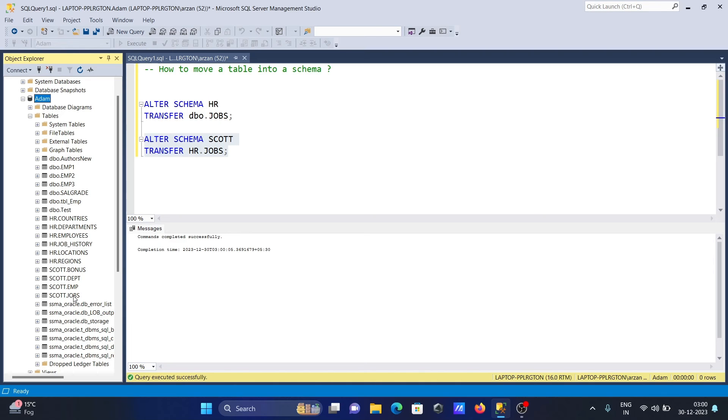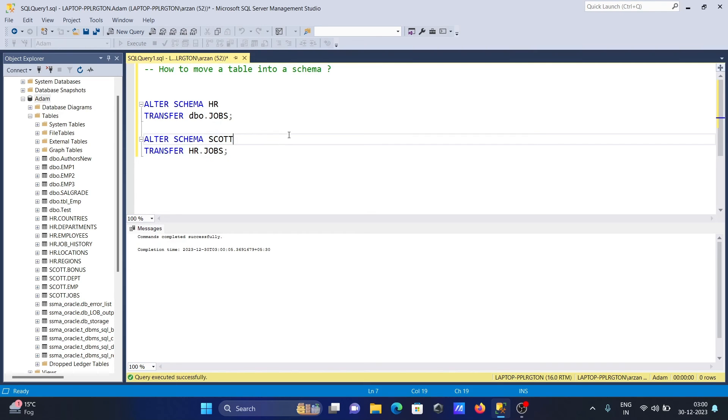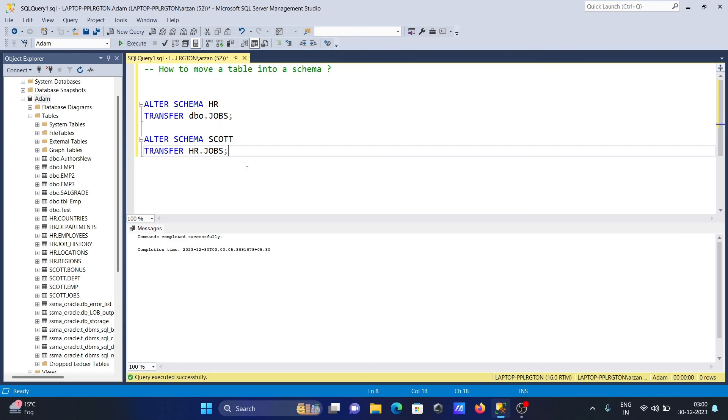This is the way we can move our table into a schema. DBO, HR, escort - these are all schemas, and EMP1, test, jobs - these are all tables. I hope this video is helpful for you. Thanks for watching, see you next time.